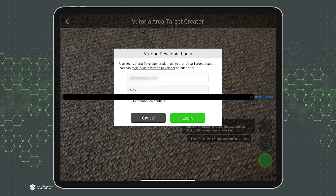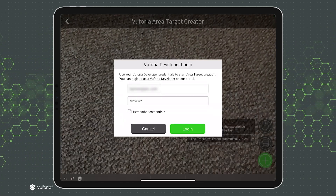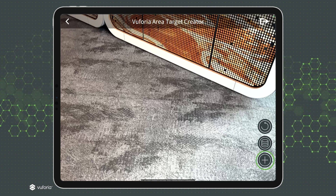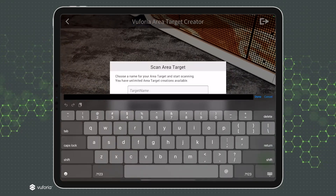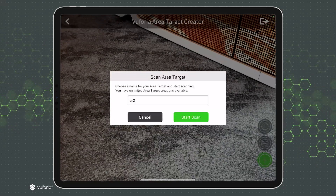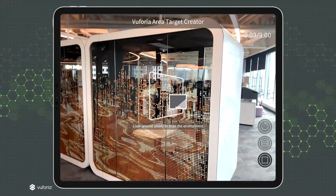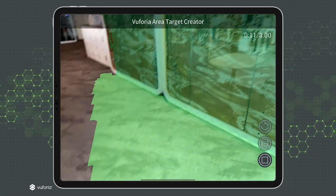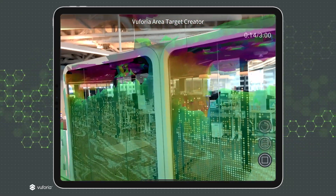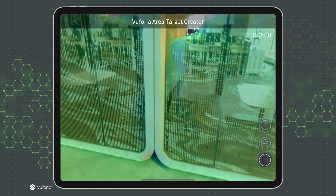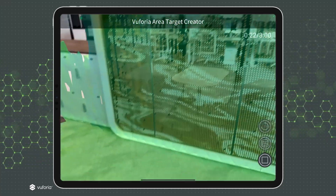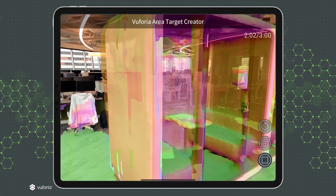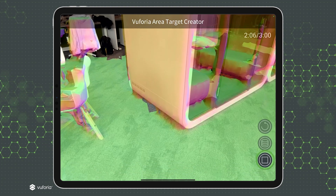When you create an area target, you'll be prompted to log in with your Vuforia developer credentials. You must have an internet connection to do this. You can open an existing area target by pressing the container button, but to create an area target from scratch, press the plus button and a new window will prompt you to name your area target. Once you've named your area target, hit Start Scan. The app will prompt you to slowly move around the room and capture the room with your mobile device, scanning up and down to capture the space. When you are finished scanning, press the stop button.